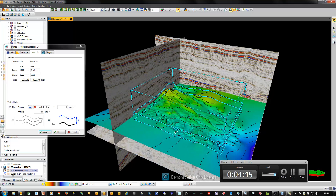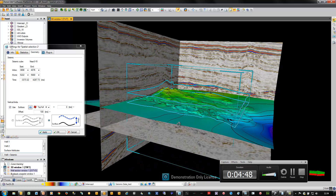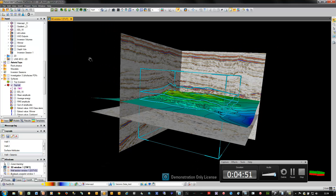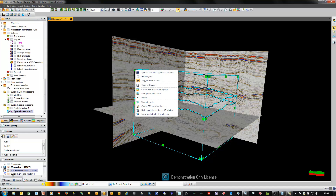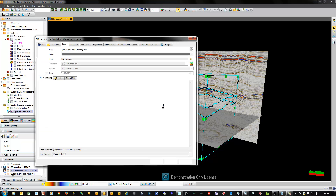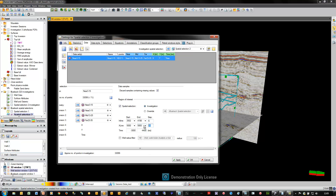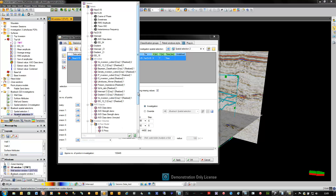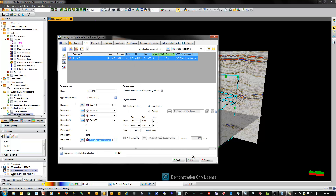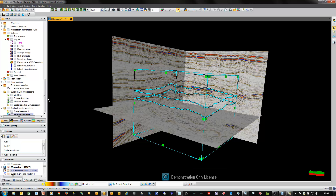You can see the area of interest defined laterally and also vertically as 100 milliseconds above this window. To create the investigation, all I need to do is right click on the spatial selection object and from the context menu choose to create an investigation based on the data visible in the 3D window constrained by the spatial selection. The investigation panel opens to the data tab, automatically loading my near, mid and far volumes, plus XY and time. I reduce the decimation and load an additional continuous attribute — my AVO class — then click OK to complete the build.